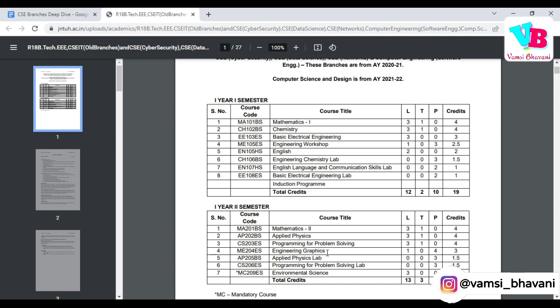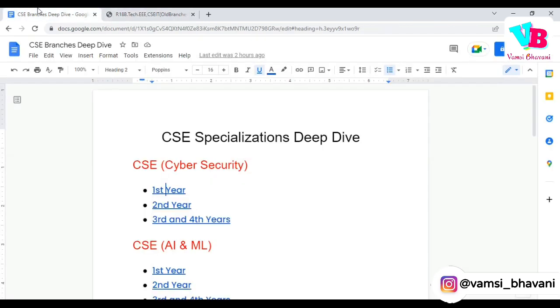In the first year, apart from Chemistry, Mathematics, and Physics, all other subjects are introductory courses only. But M1 and M2 are a little bit of a challenge. That's common though, so you can manage it.